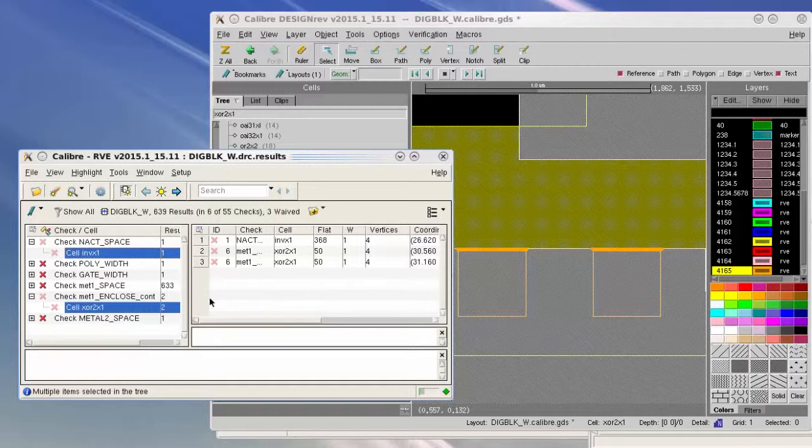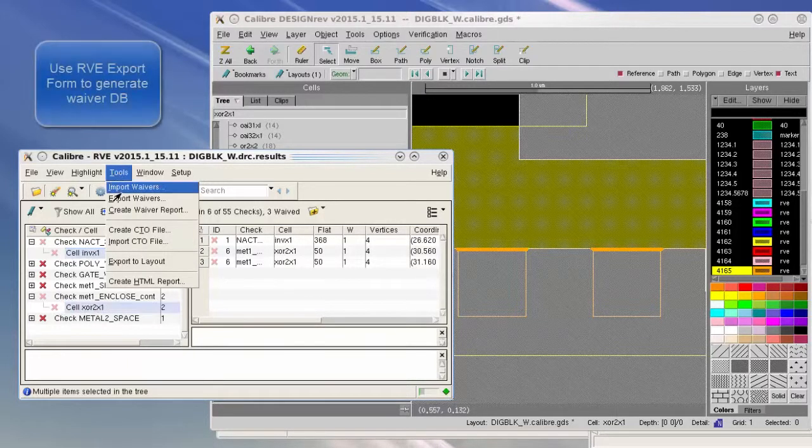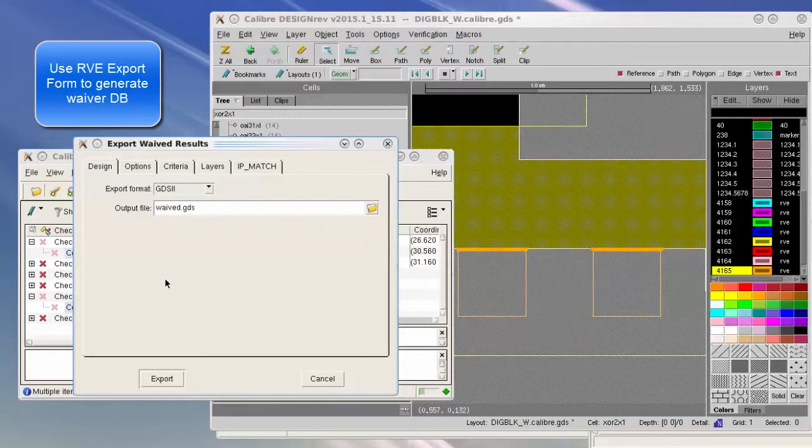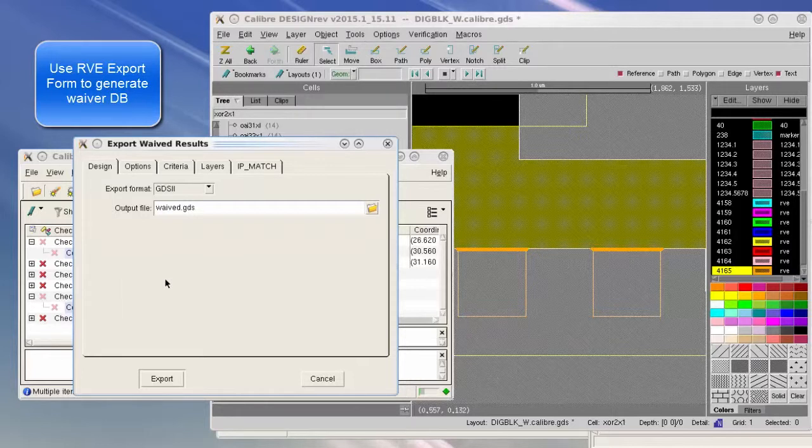The user has to go through Tools, Export Waivers, and the RVE Export form will pop up. The user can keep everything as default except that he needs to make sure that the export format is the same as the input layout format.